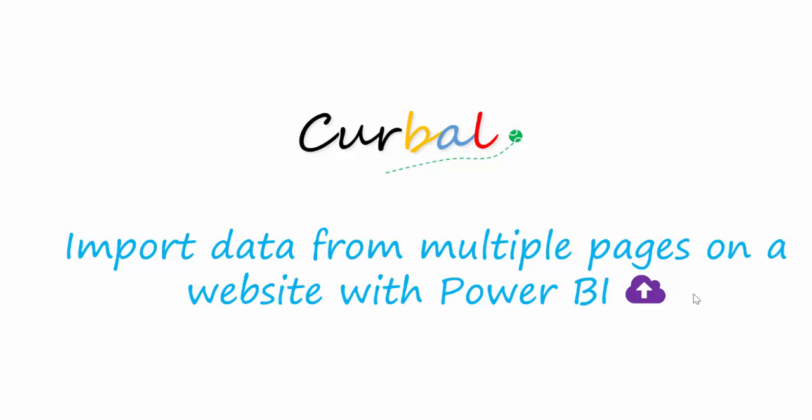Hello, this is Ruth Pozuela from Curval.com and today I'm going to show you a very useful trick on how to import data from multiple pages on a website using Power BI. Let me show you what I mean.